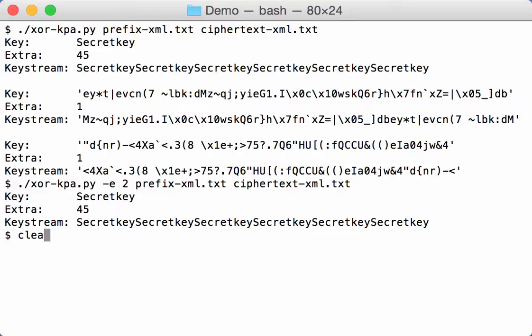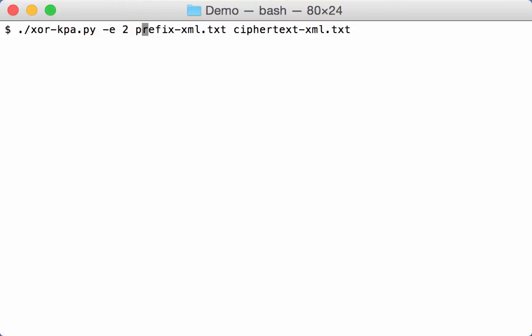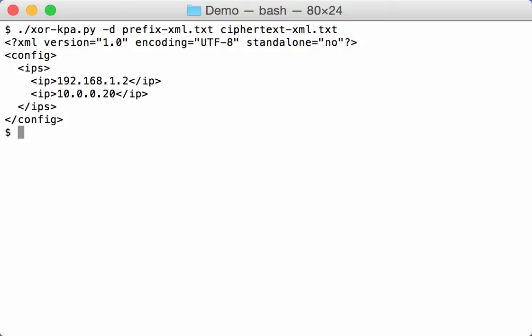I can decode the file. So the ciphertext file can be decoded with minus D. This will take the key with the most confidence. So here the 45 byte extra key. And use that to try to decode the ciphertext. And as you can see here, it is able to decode the ciphertext.